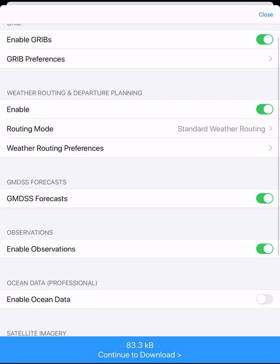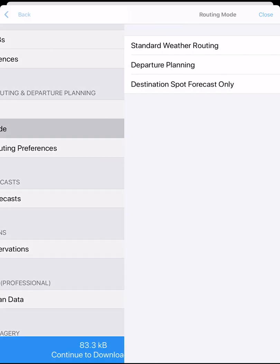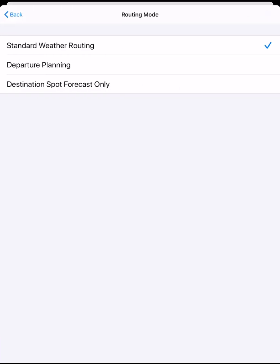Now we can check our weather routing is turned on. Here we could also select departure planning to select the best day to depart, or a spot destination forecast to get a 7-day table format forecast at your destination waypoint, derived from the highest available resolution GRIB files.